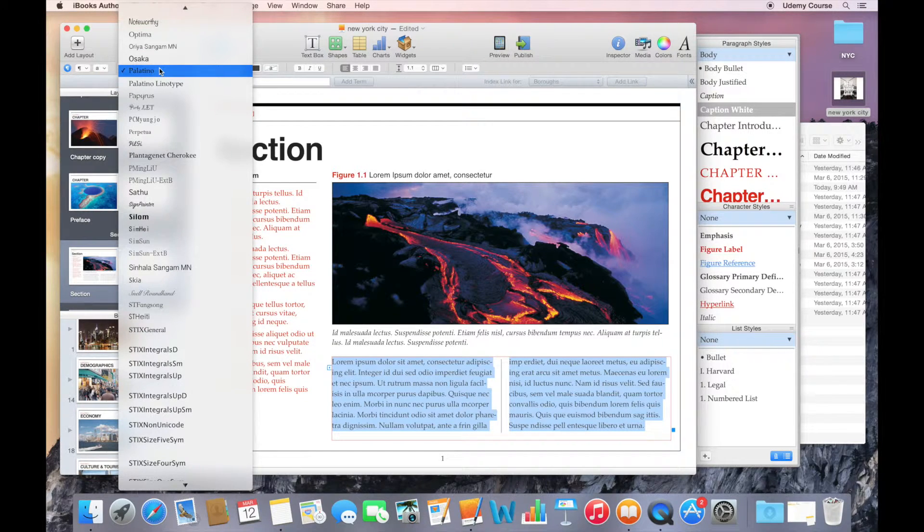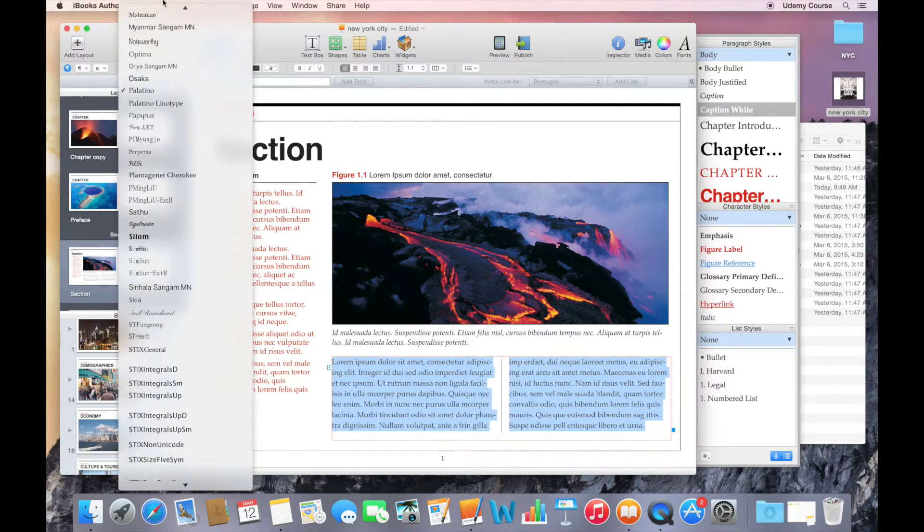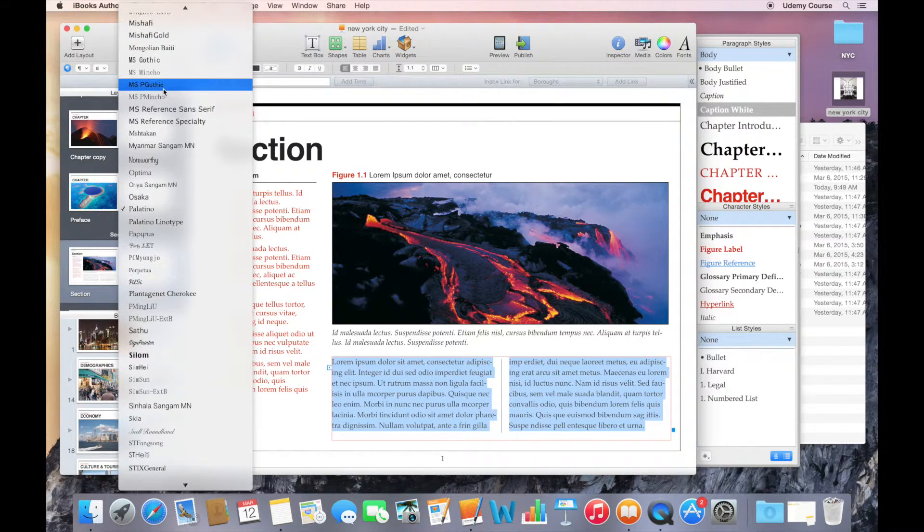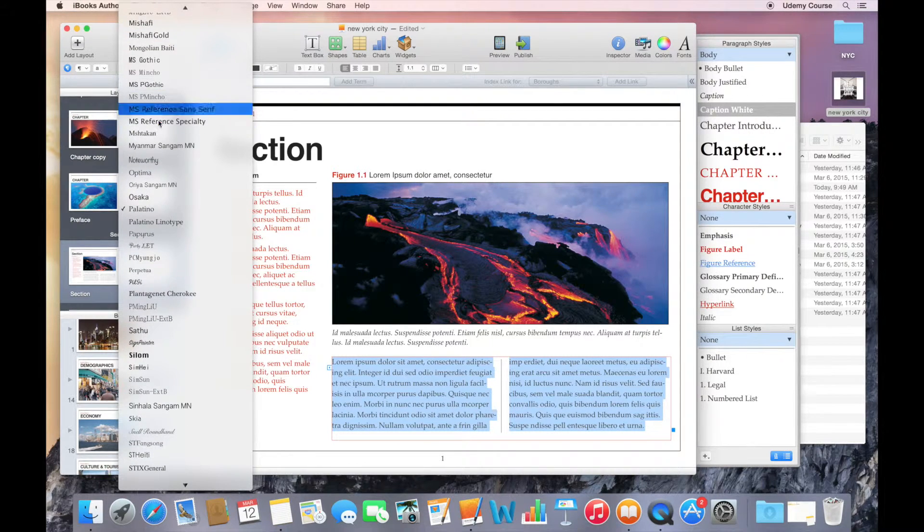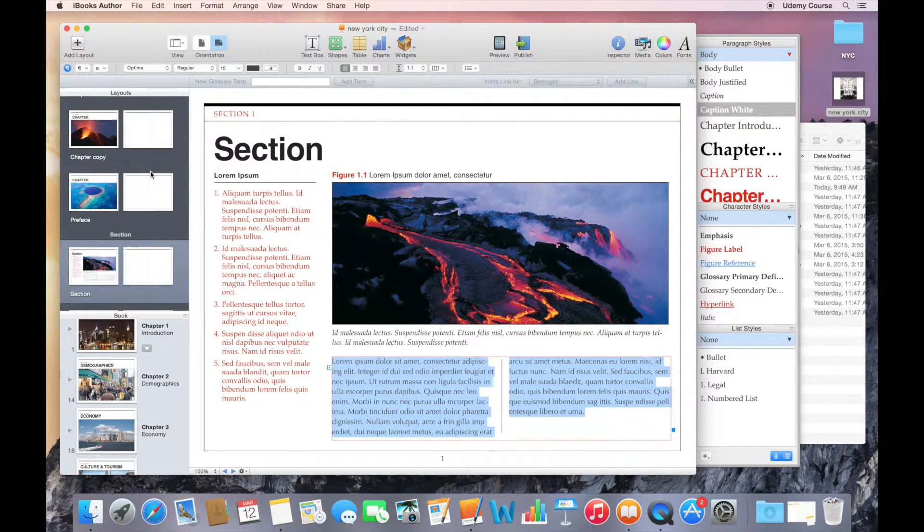I don't want Palatino. Maybe I want something that is a sans-serif type of font. Maybe I want Optima. So I'll select Optima.